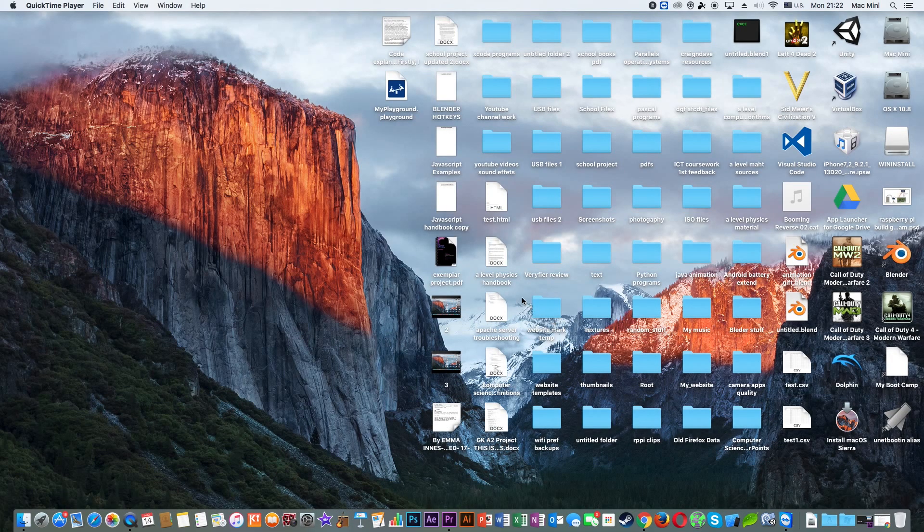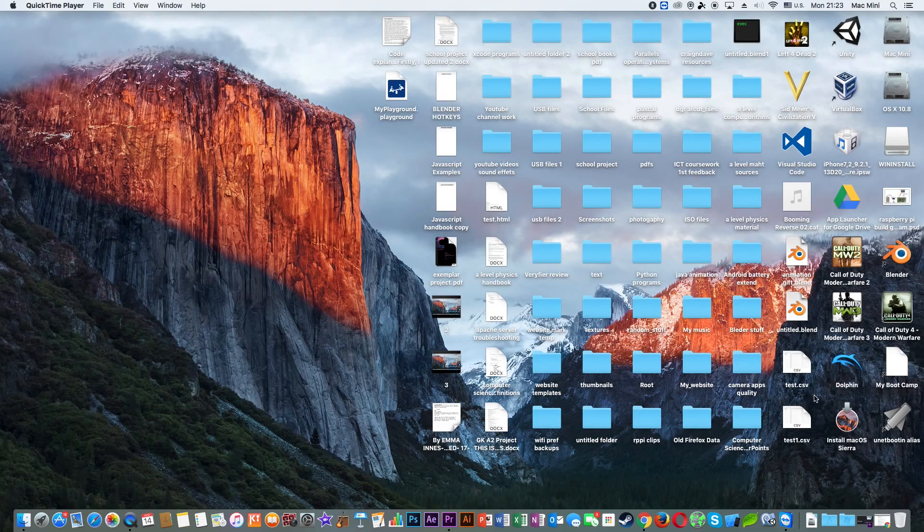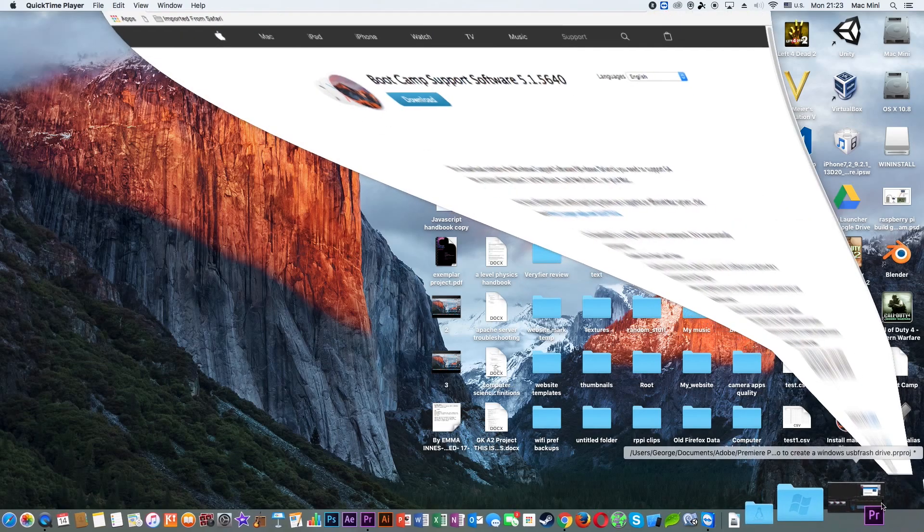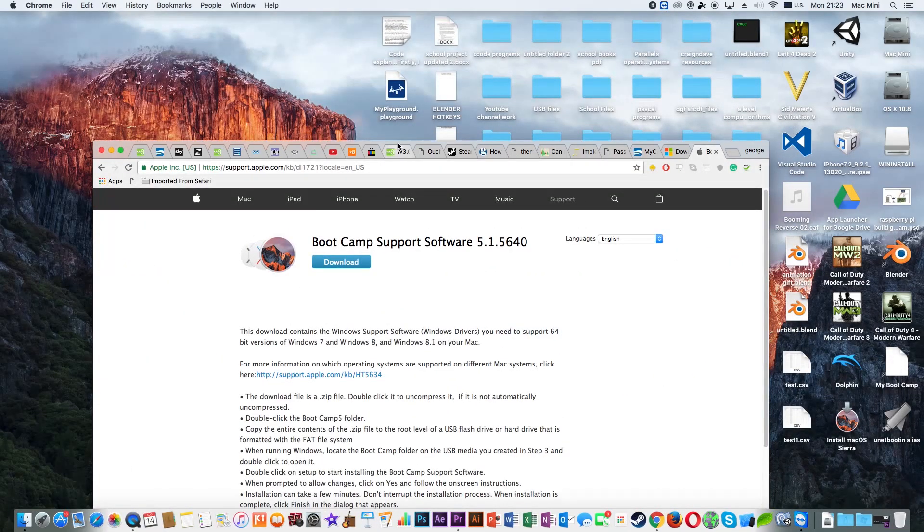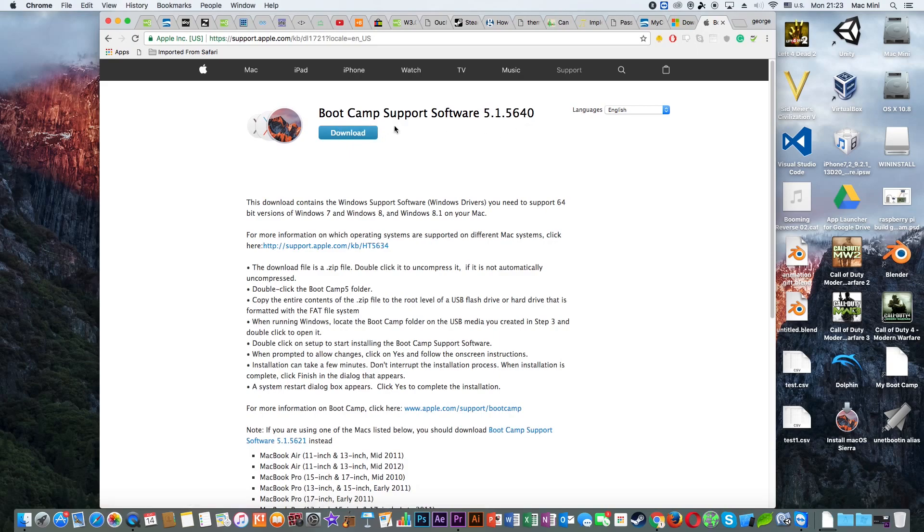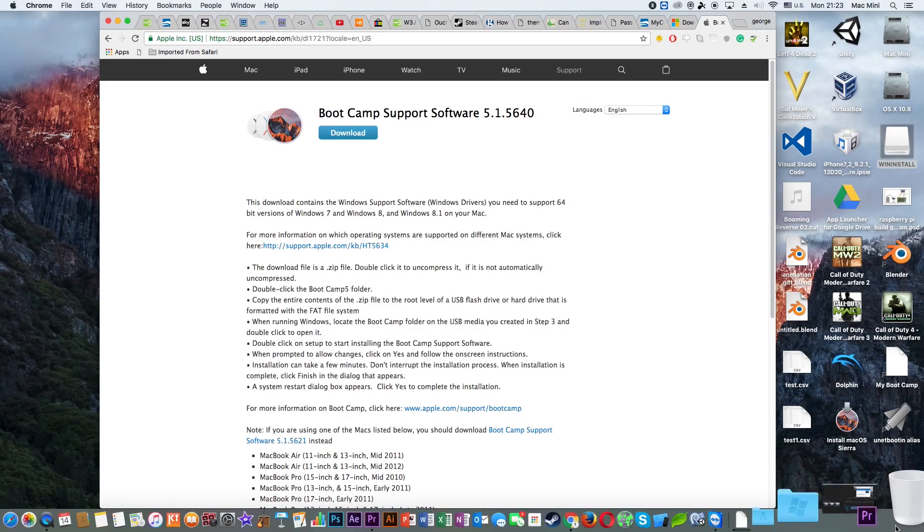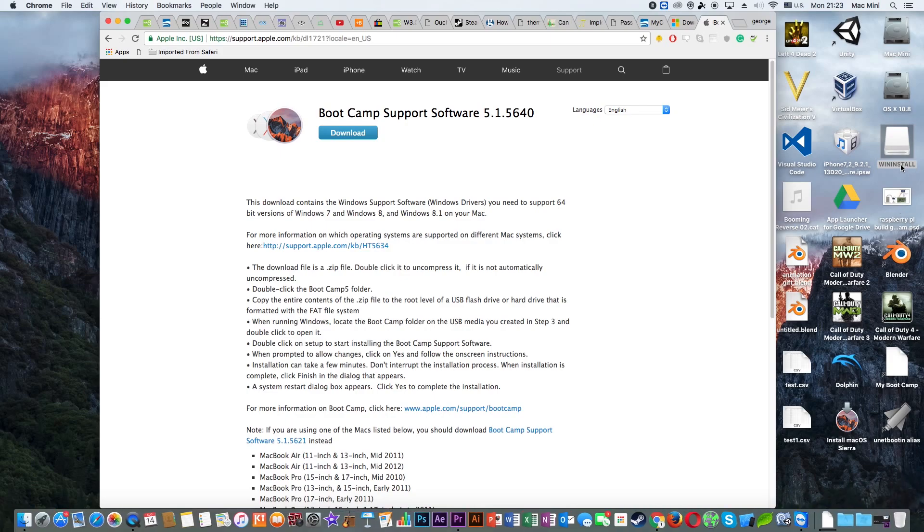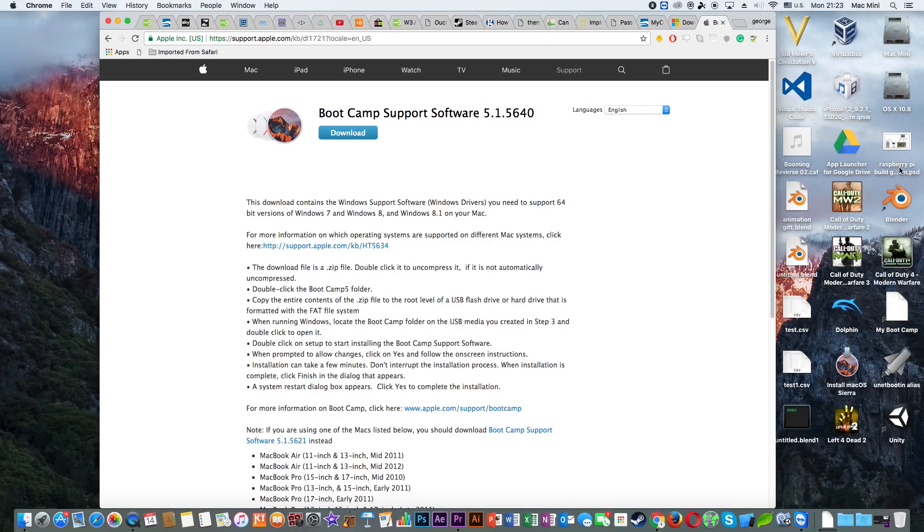Once it's done, navigate back to your browser and search for Bootcamp Support Software 5.1.5640 and then click on Download. After that simply move your Bootcamp Support Software to your USB flash drive and then simply eject your USB flash drive. And then take it and install Windows 10 on any computer you find out there.